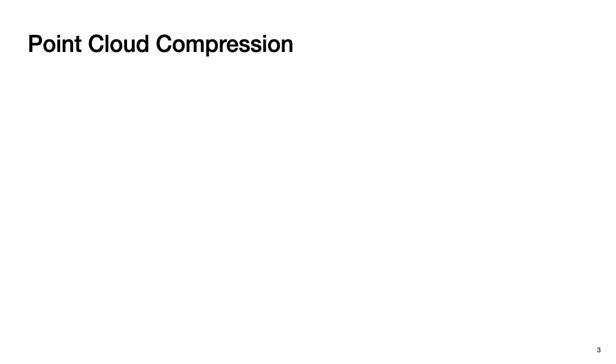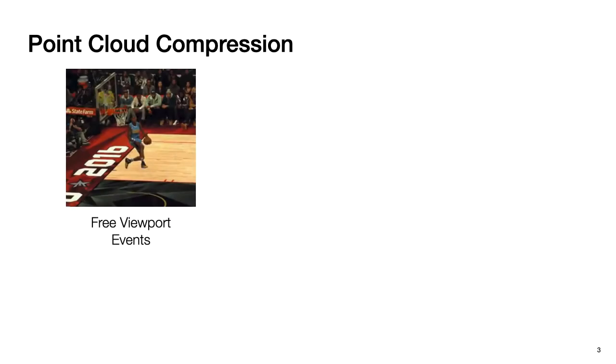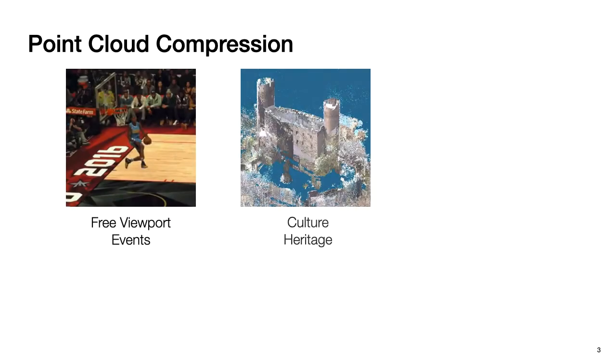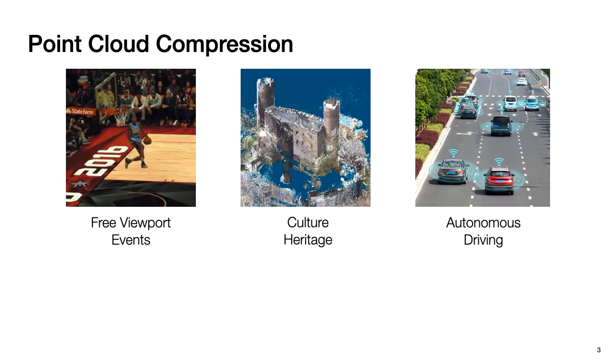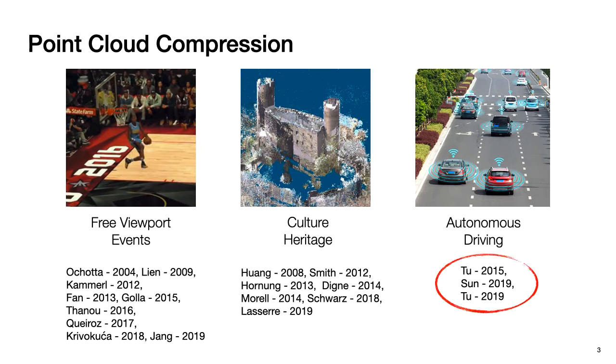Existing point cloud compression techniques mainly target three main tasks: free viewport events, cultural heritage, and autonomous driving. Previous studies have been focused on the first two, which don't have to be real-time or deal with dynamic point cloud frames. However, as autonomous driving becomes a buzzword recently, people start to pay attention to real-time compression techniques for LiDAR-generated point clouds.